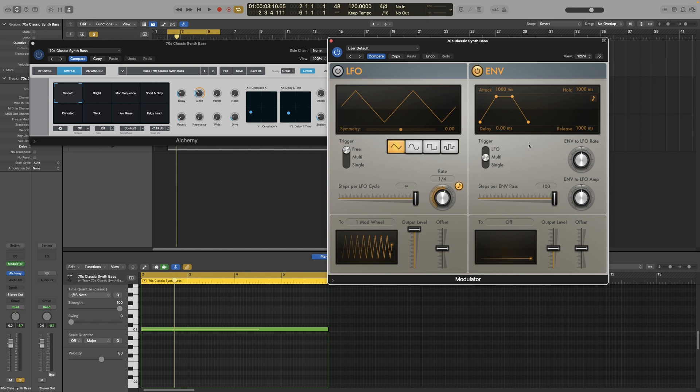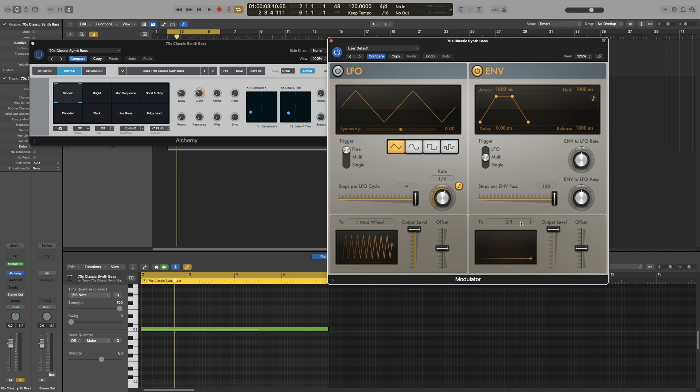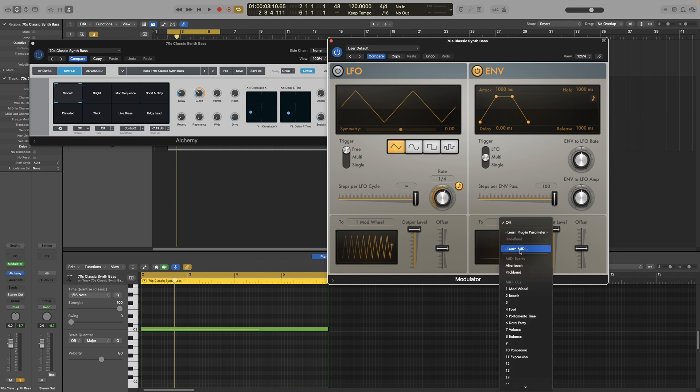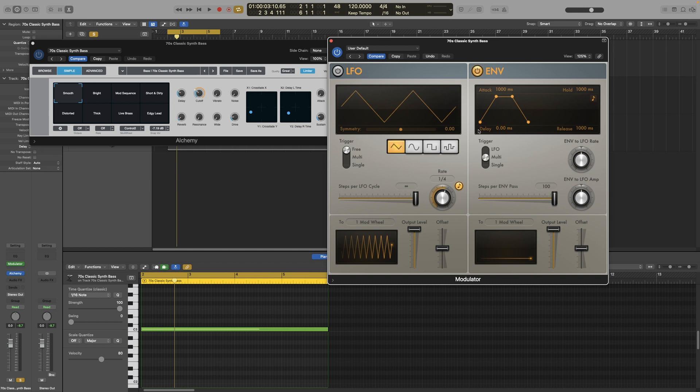So let's actually listen to an example. Take the output up. As with the LFO section, I can use the pop-up menu to assign what my envelope will be modulating. So by default, it's at off. So if we look here, the mod wheel is controlling the cutoff. So let's see how we can control the cutoff with the envelope now. As it is right now, it will start immediately. It will take a thousand milliseconds to reach its peak, so one second. It will hold the effect for one second and then it will take it one second to go down back to zero.